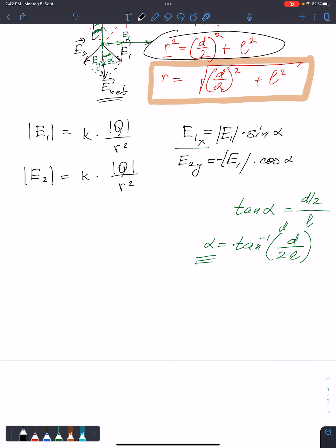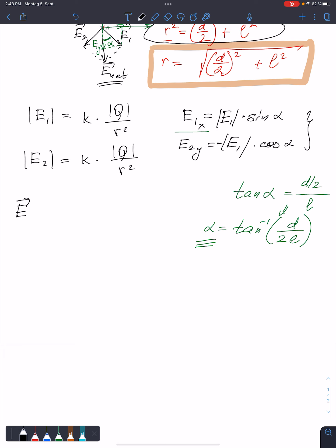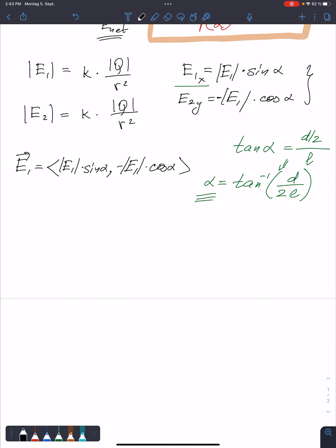What about the y component of this vector? From the figure, it is more or less obvious that it is negative. So it will be minus E1, and since this is the adjacent side to the angle alpha, it will be cosine of alpha. So substitute the numbers and find these values numerically. The vector E1 will have components: x-component is E1 times sine of alpha, y-component is minus E1 times cosine of alpha.